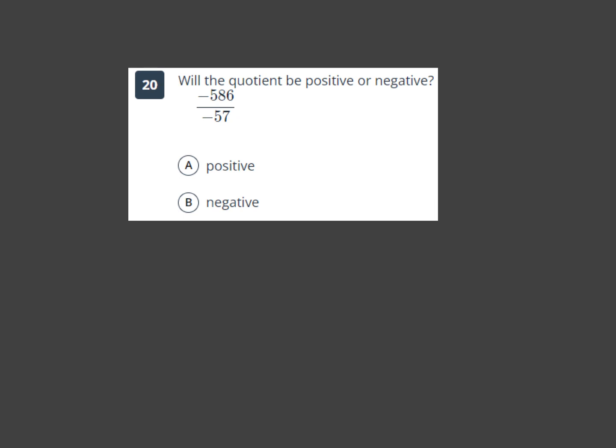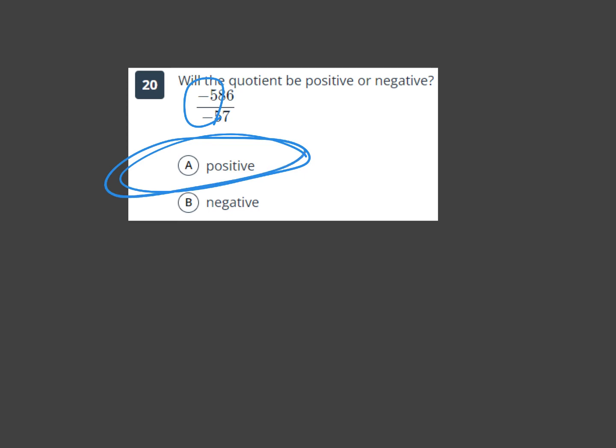Will the quotient be positive or negative? Quotient simply means the answer to a division problem. Looking at a negative divided by a negative — two negatives are happy together — the answer is positive, not negative.